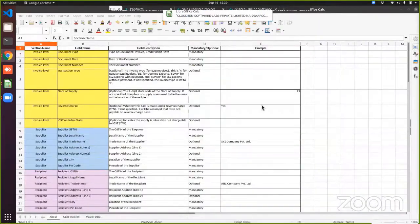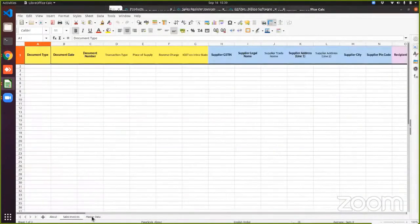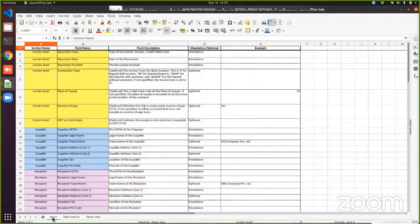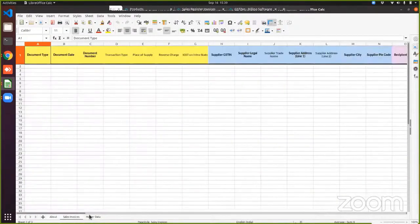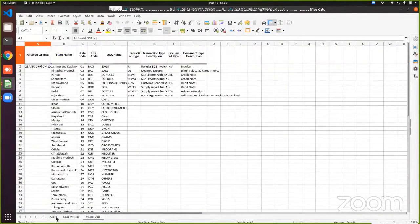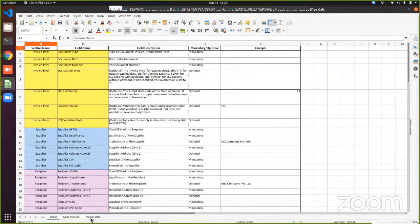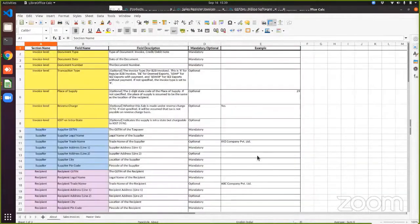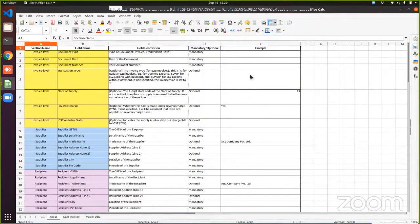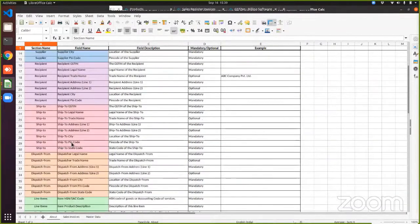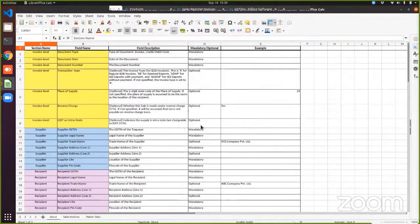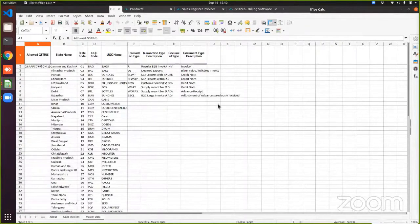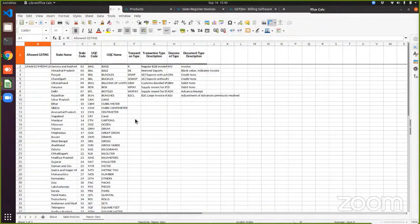And as we open the template, we will notice that there are three sheets. First is the about sheet, and we have the sales invoices sheet and the master data sheet. The about sheet and the master data sheet is purely for reference. If at all, you have any doubts about a particular field for which you're entering a value, you can always refer to the sheet to know if it is mandatory or optional, what are the example values and so on. Same with the master data sheet. This is also for reference. You can always refer to the sheet.